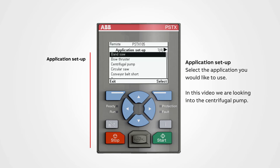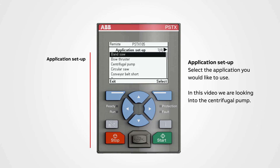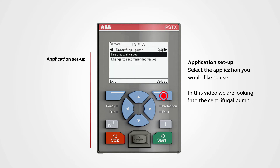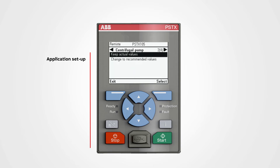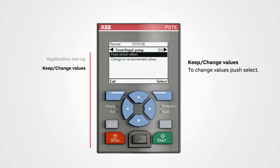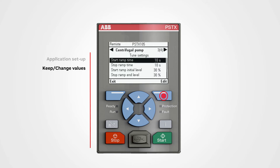Select the application you would like to use. In this video we are looking into a centrifugal pump. Navigate to the centrifugal pump and push select to change the values. Push select and let's have a look at the different functions and how they affect the motor.